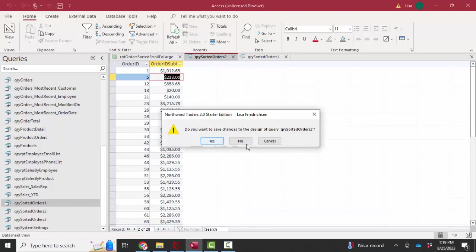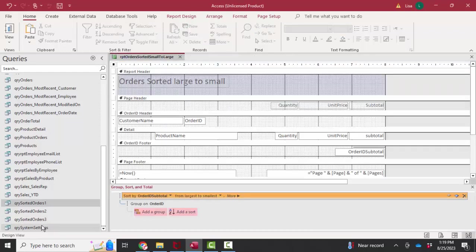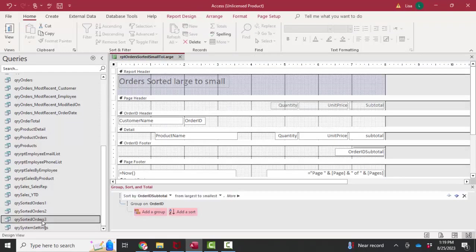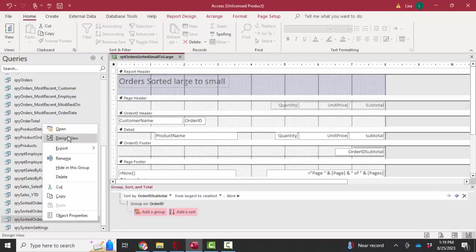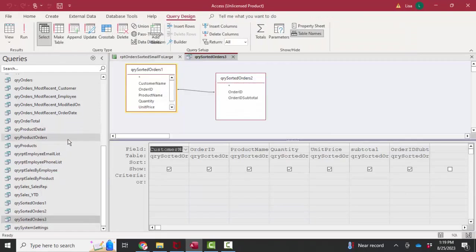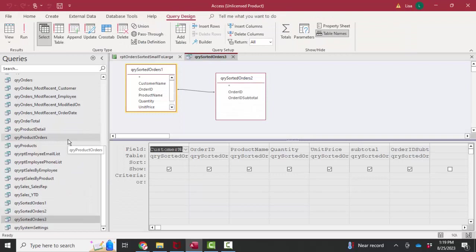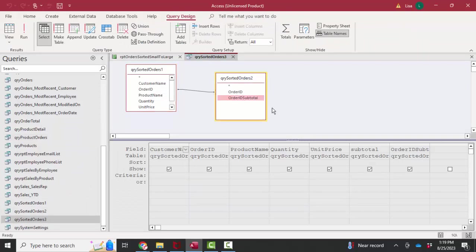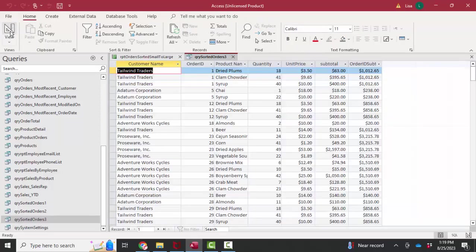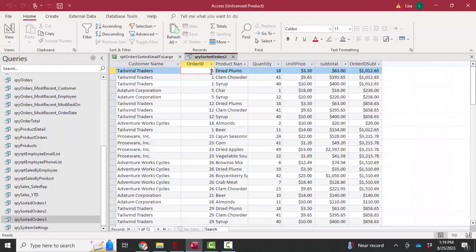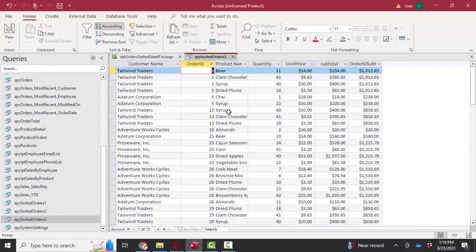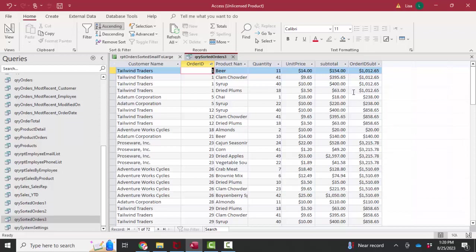Now I'm going to go ahead and close these queries and look at query sorted orders three. This is where I pull in that order ID subtotal to every record. If I look at it in datasheet view, I've got, let's sort again on order ID. I've got four line items for order ID number one, and I've got that order ID subtotal related to that order ID.